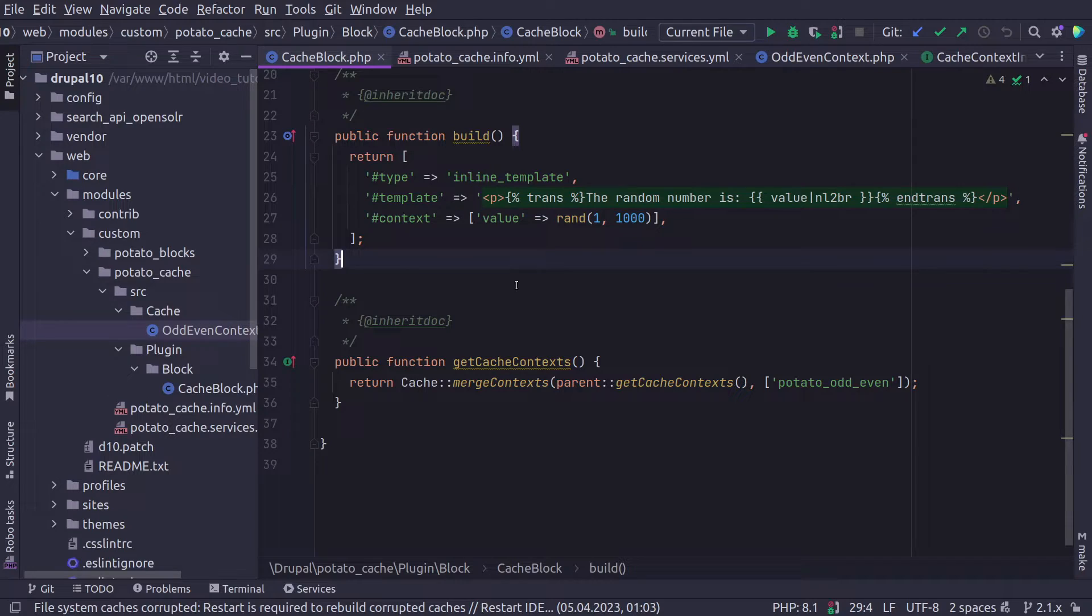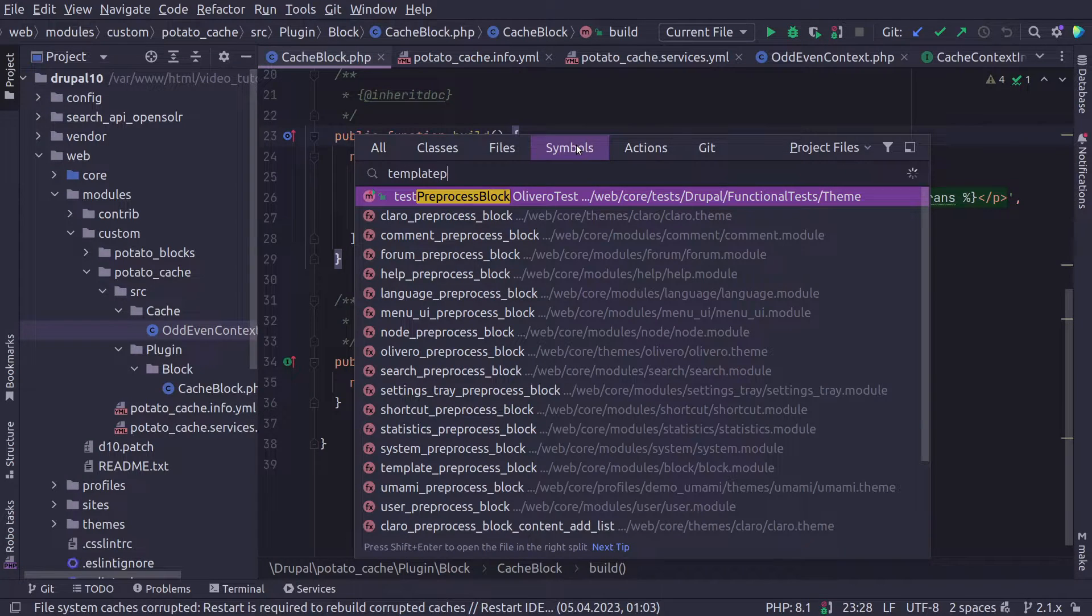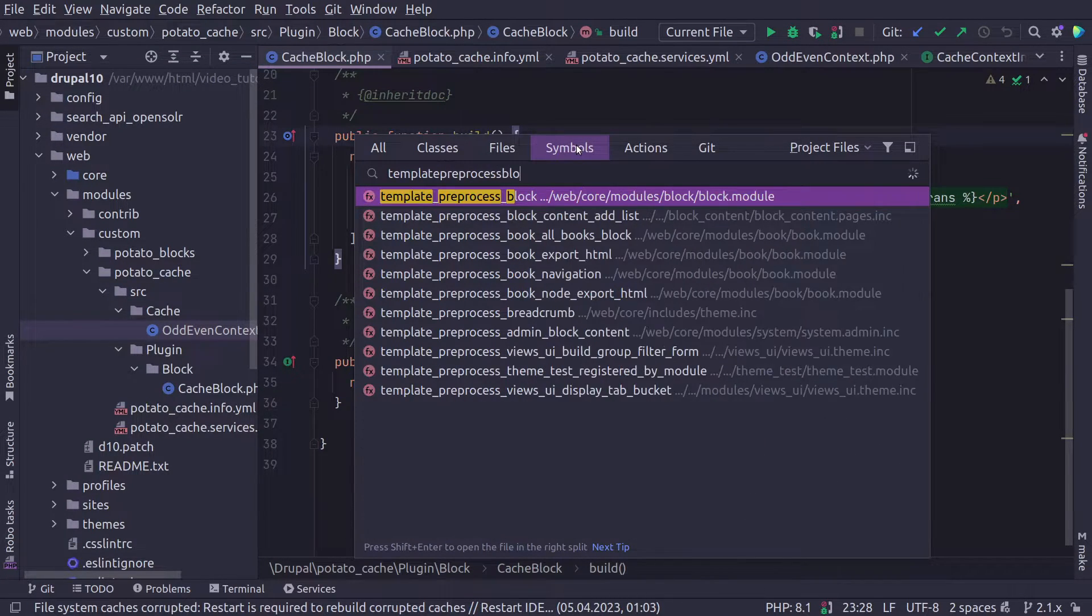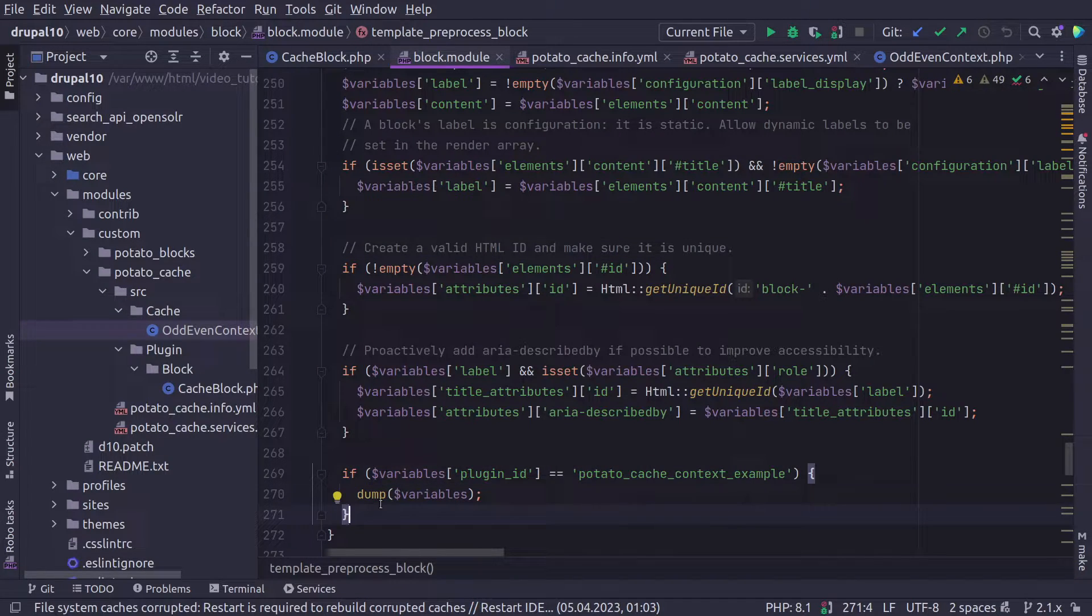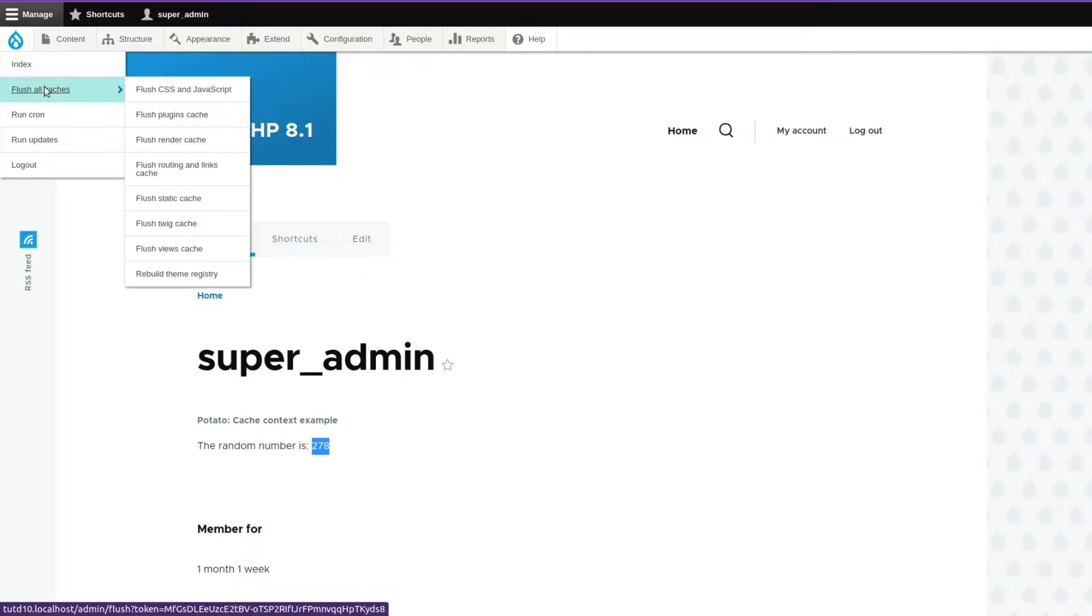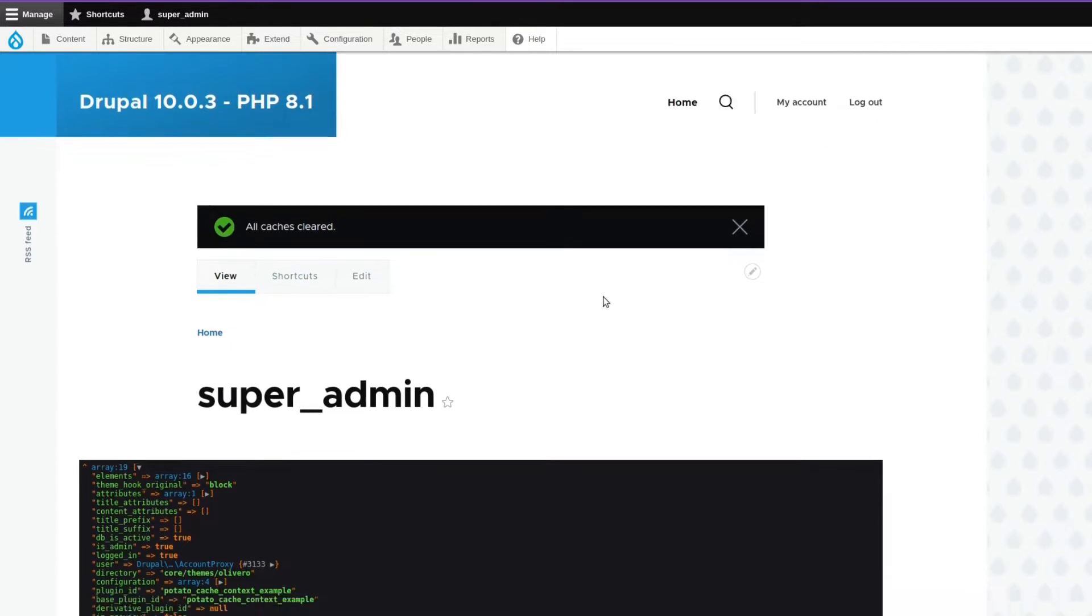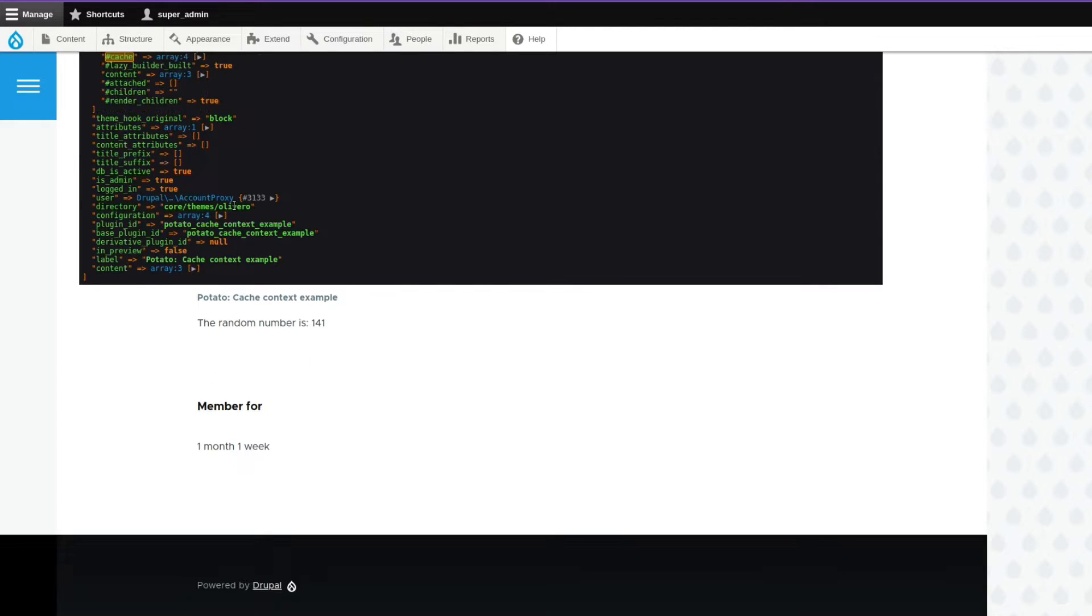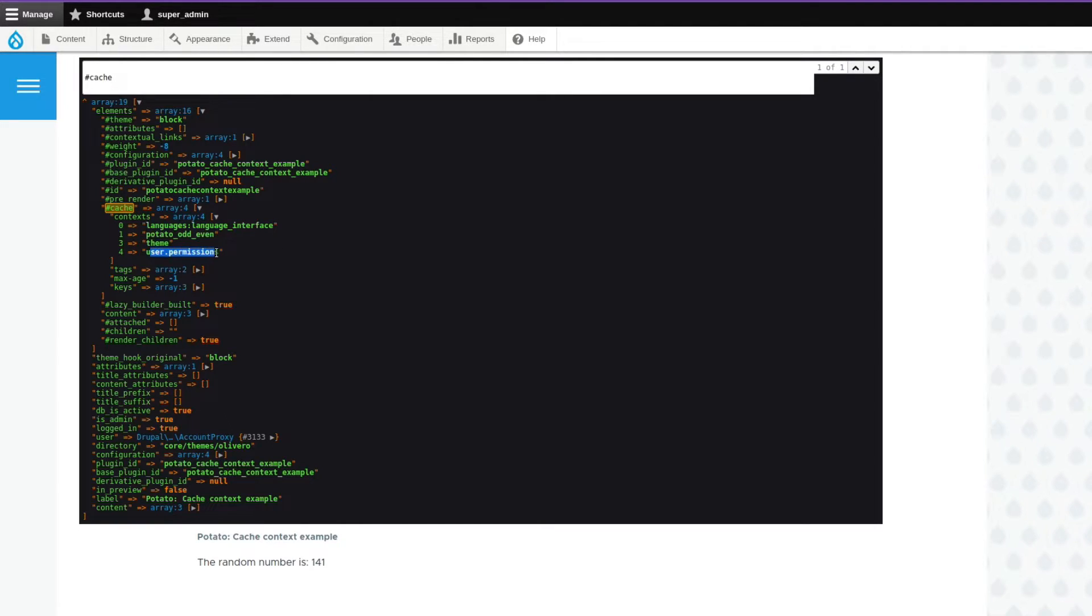You can also do it by path or by any other logic by date, by whatever. But the most important thing is that getContext will decide what variation should be displayed based on just a string. Now back to the block class, let's see how these cache tags are being displayed. I'm going to go quickly to the preprocess block function. I just want to dump the variables that are holding the renderable array for the whole block. If you look here and we search for cache, we see that on the whole elements render array, we have our potato_odd_even.